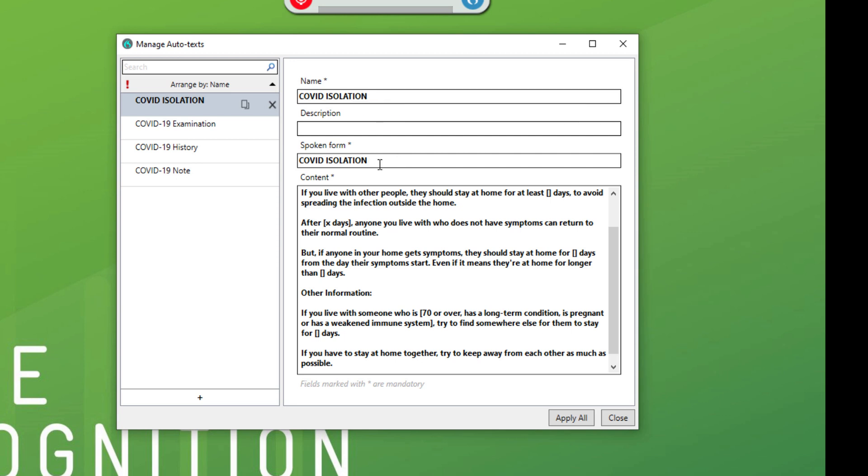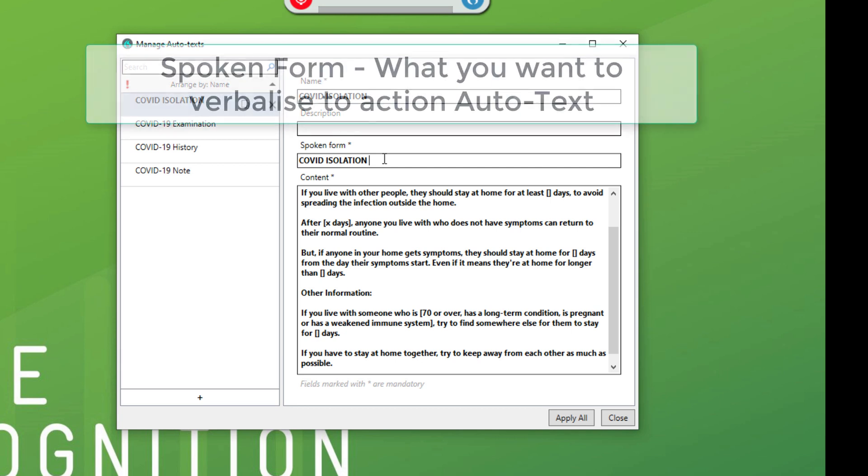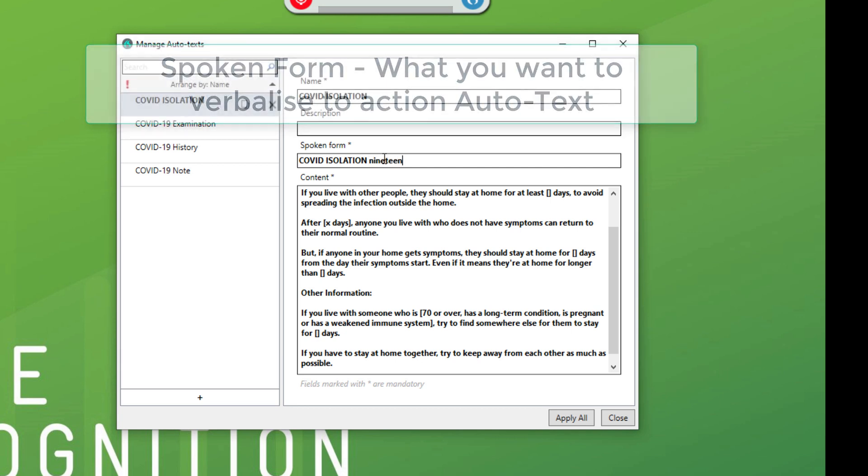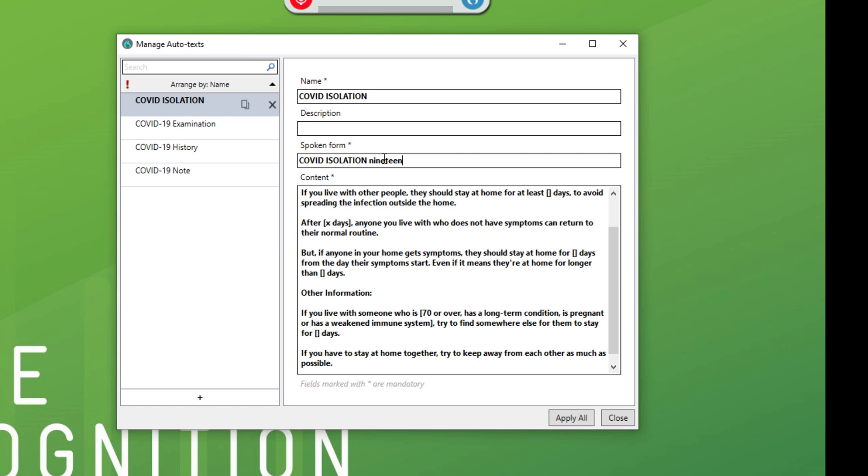Now sometimes you need a spoken form. That might be if you put a number in like 19, then you can't put the number in. You've got to put in 19. Now I'm not going to use that, but that's a good tip.